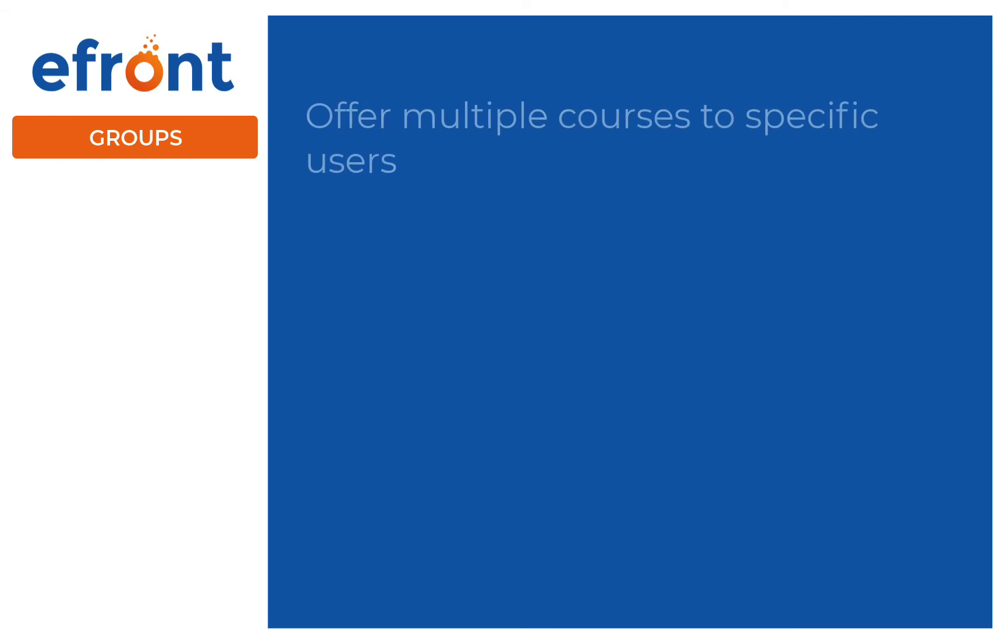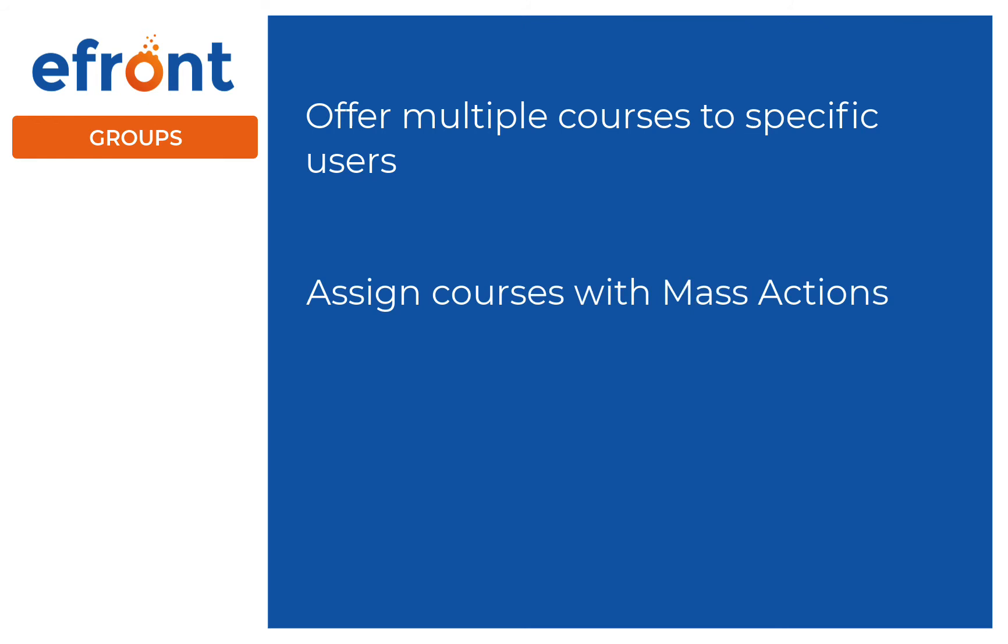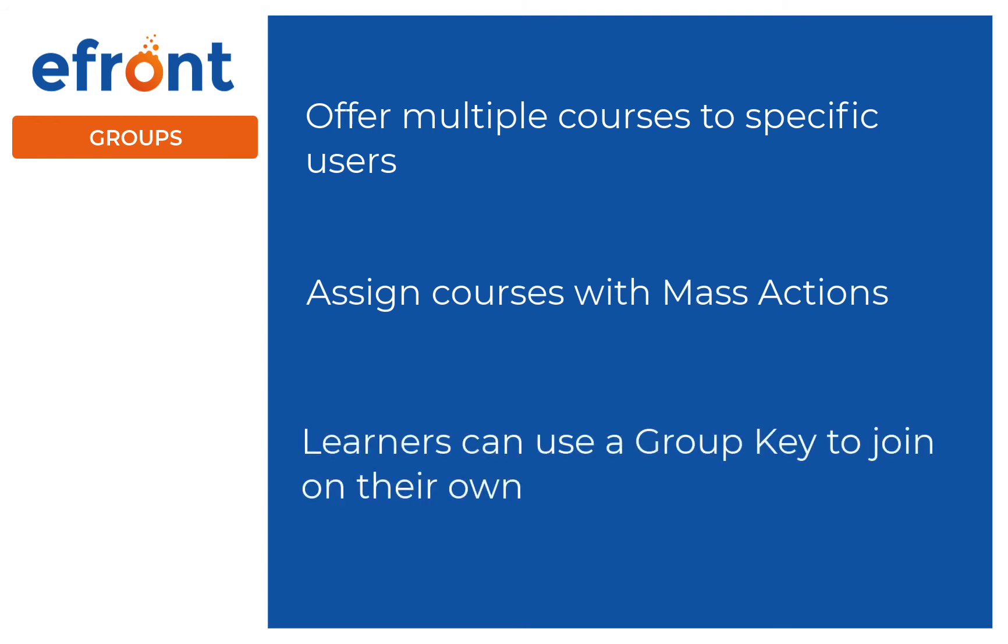Groups. Groups lets you group a specific subset of users and offer them multiple courses. You can assign these courses using mass actions, or by setting a group key that learners use to join the group on their own.